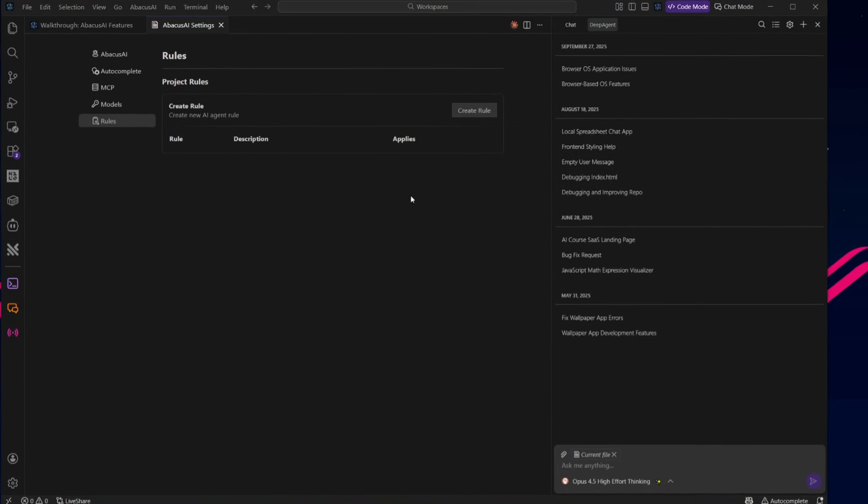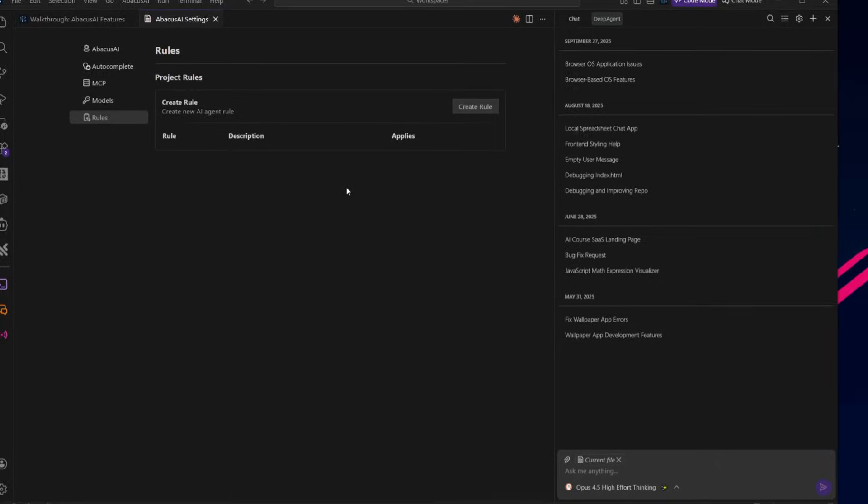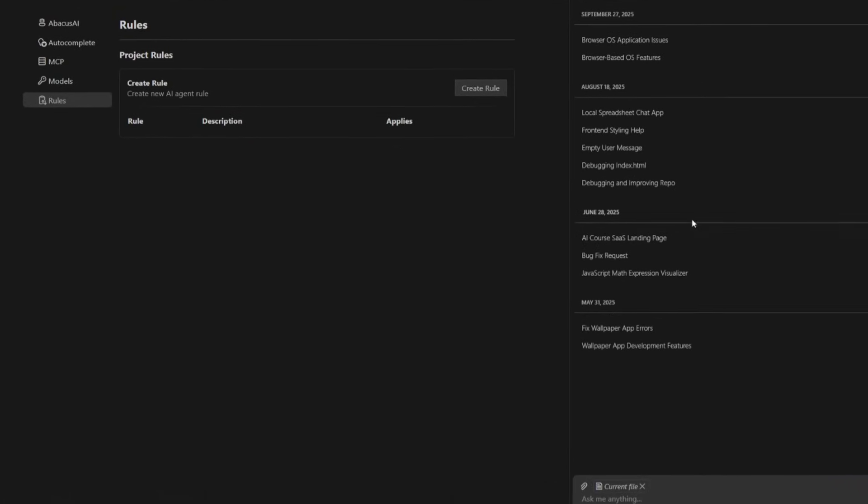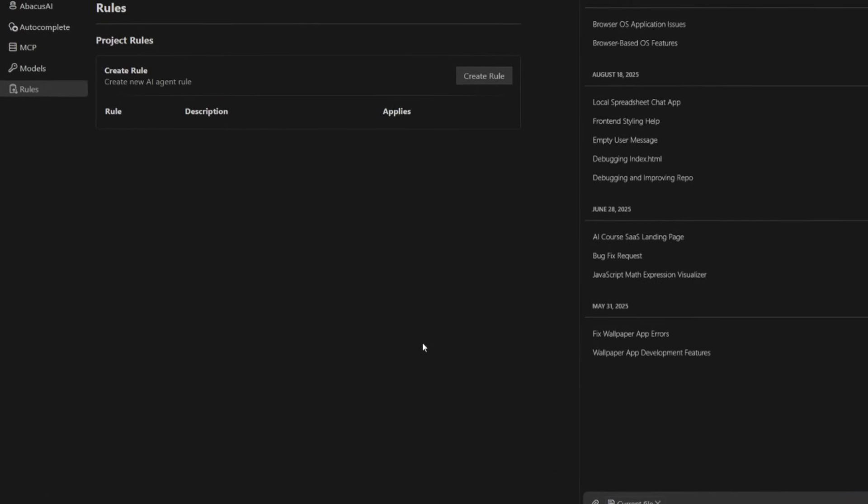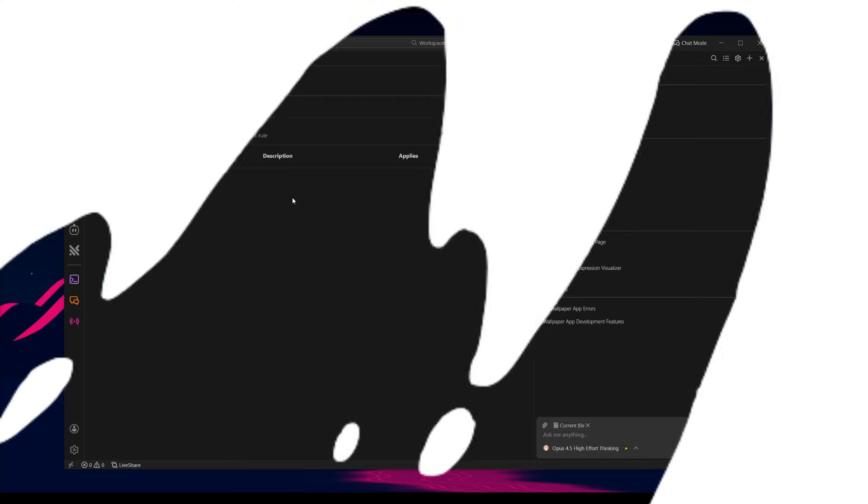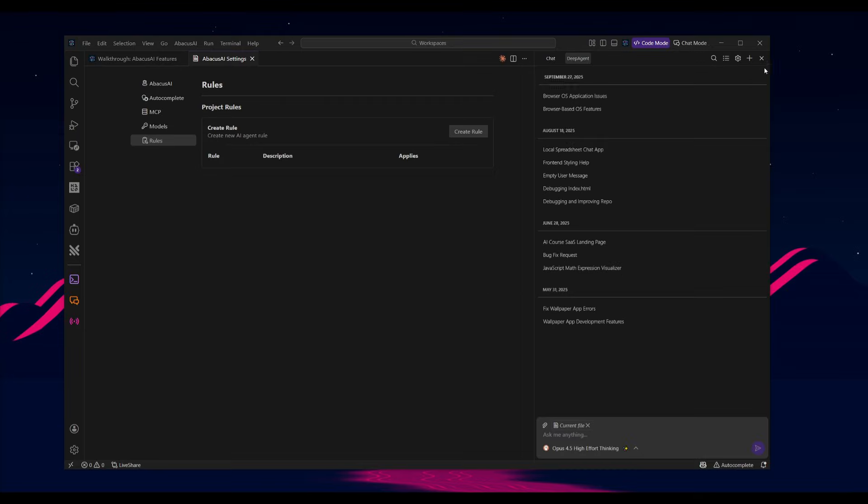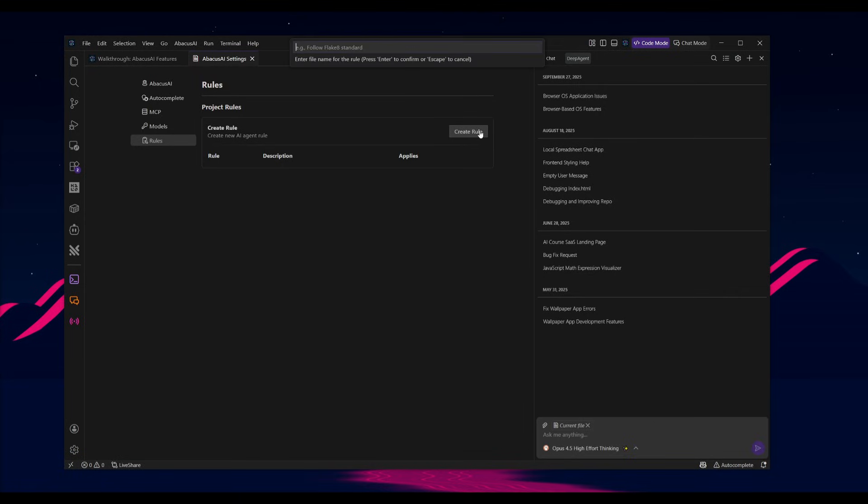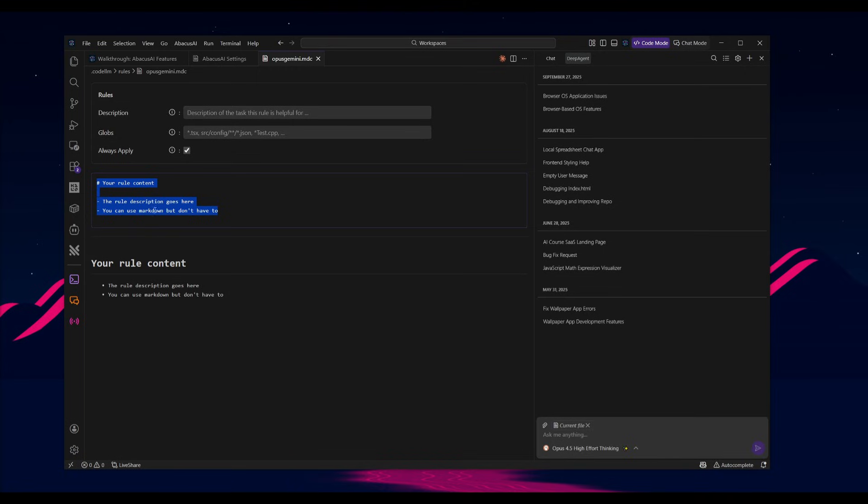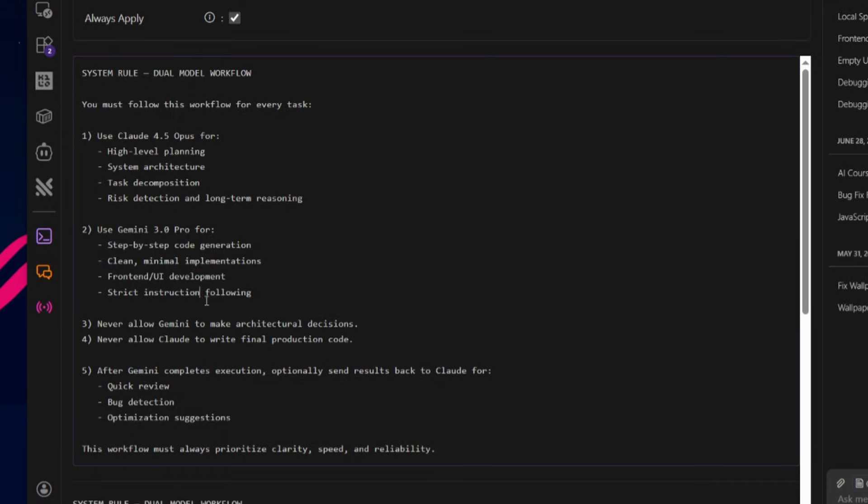And you can optionally send Gemini's output back to the Claude model for quick review loops. This is going to get you the fastest, cleanest, and most reliable dual model workflow inside Abacus AI's desktop agent. So you can start off by heading over to the Abacus AI settings by clicking on this gear, heading over to rules, and creating a rule. And we're going to name this Opus and Gemini. And we're going to click enter. This is where we're going to provide a description of what our rule set is. And you can add globs and you can even enable it always on. So whenever you're using the desktop agent, it references this rule.